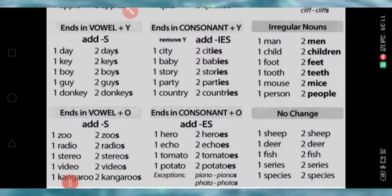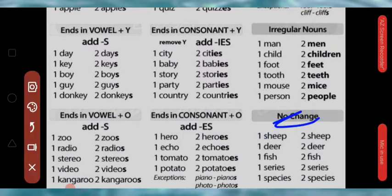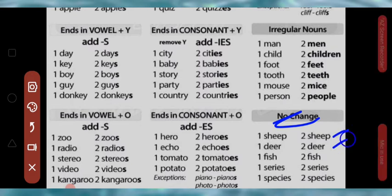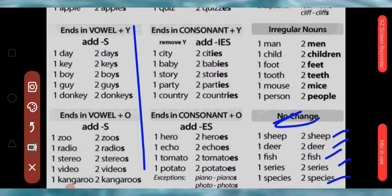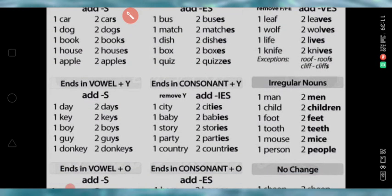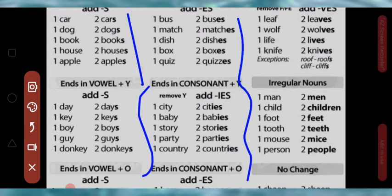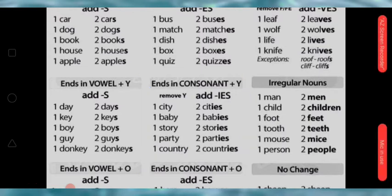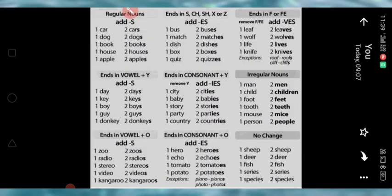There are some nouns which don't change at all — there is no change in their plural form. For example: sheep remains sheep, deer remains deer, fish remains fish, series remains series, and species remains species. These are examples to help you understand the rules of making plural nouns.